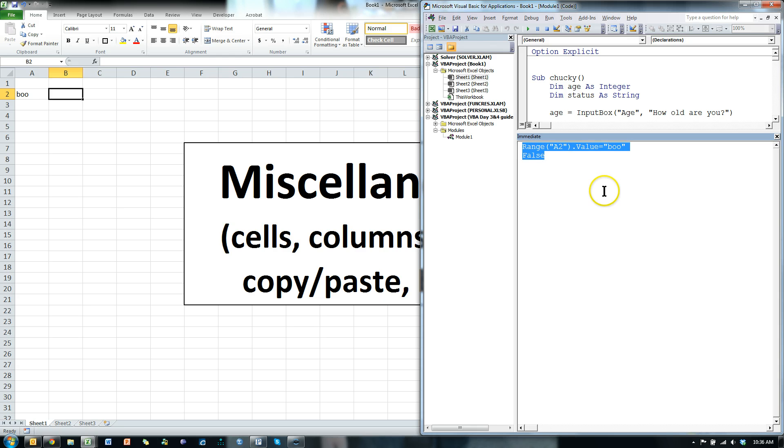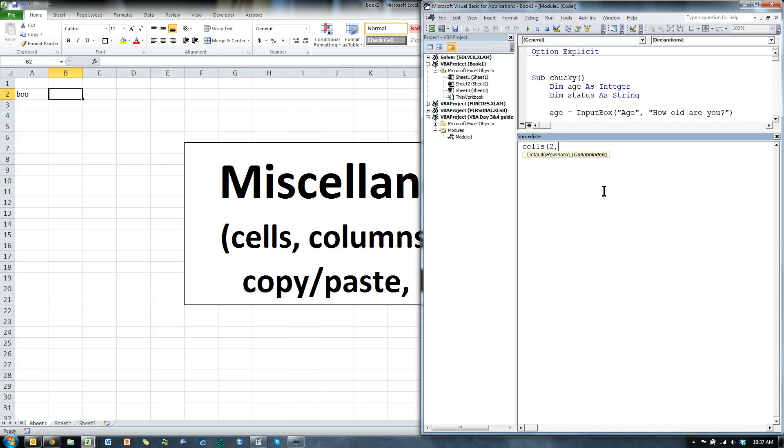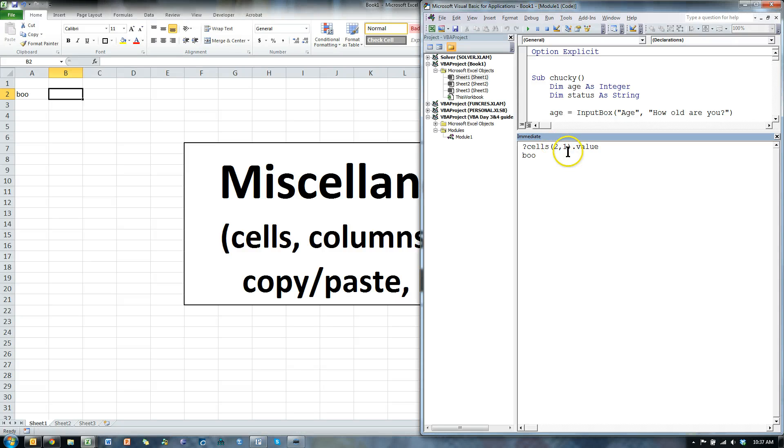There's another way to do this, though. What if I do cells, and I say row 2, column 1.value, and it can tell me what's in cell row 2, column 1, which is a2, essentially.